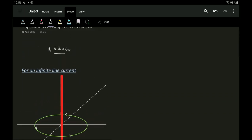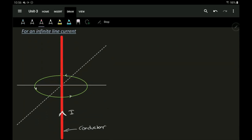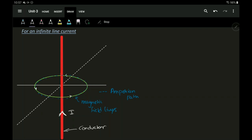What Ampere's Circuit Law states is: if I take this green line representing the magnetic field lines, and I take that magnetic field line itself as a closed path — the blue dotted line is the Amperian path — using that path I will be calculating the current flowing within the conductor. I'll be using the same equation of Ampere's Circuit Law but solving the problem in a different way.